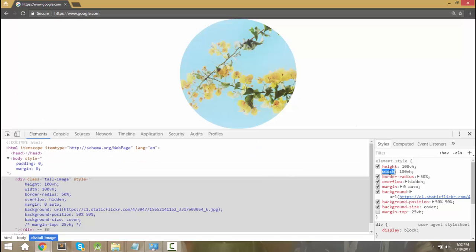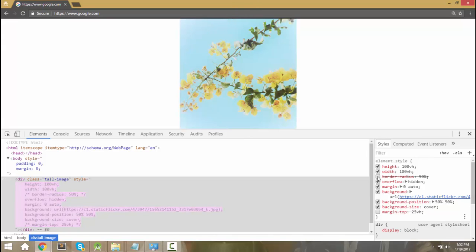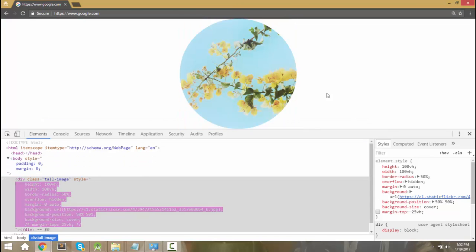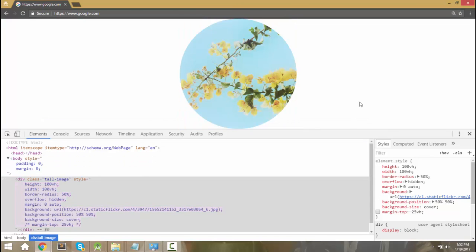Since we did that, basically this element is square. It's as tall as it is wide. Now obviously it's a circle and I just did that by adding a border radius. But fundamentally this is a square that is as tall as the viewport is tall and as wide as the viewport is tall. Then you just give it a border radius and it's a circle.